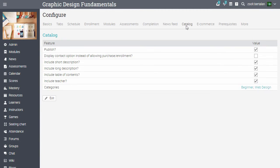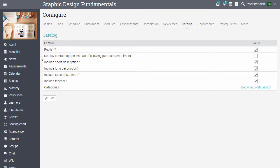In the Catalogue tab, you can set up if you want the course to be published in the catalogue. If you want to display a Contact Us option instead of allowing Purchase. If you want to include the shorter long description, the table of contents and to which category the course belongs.